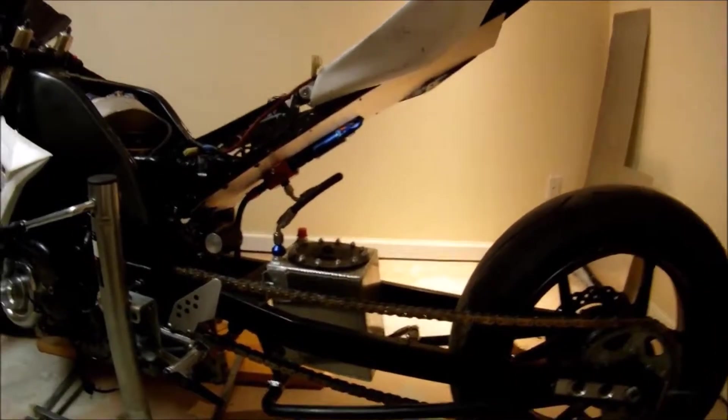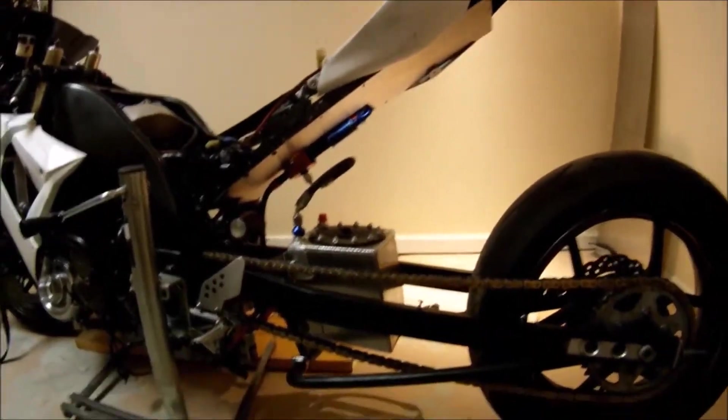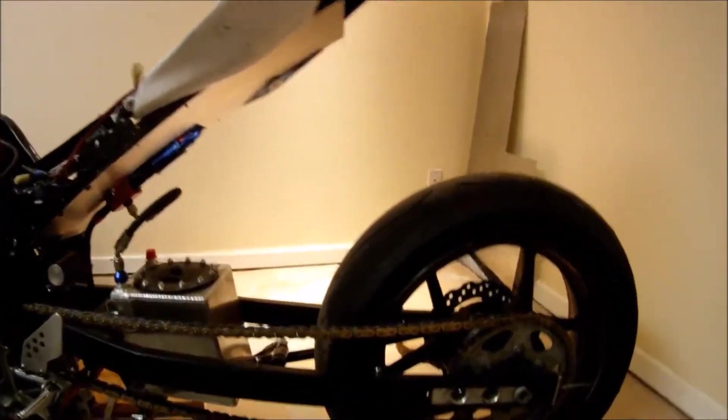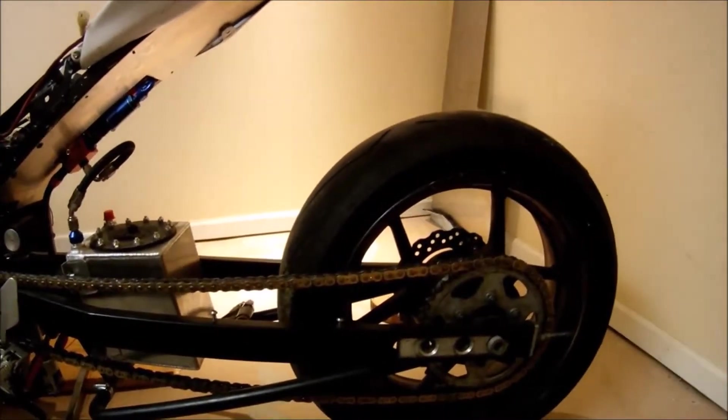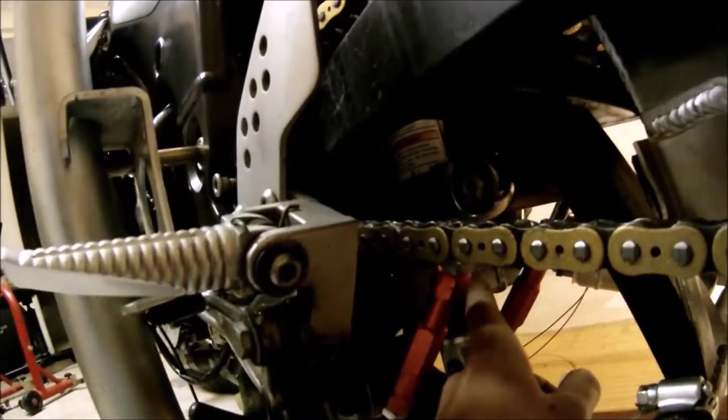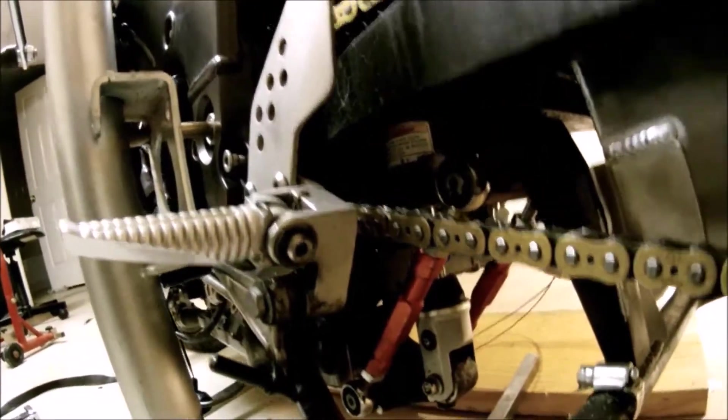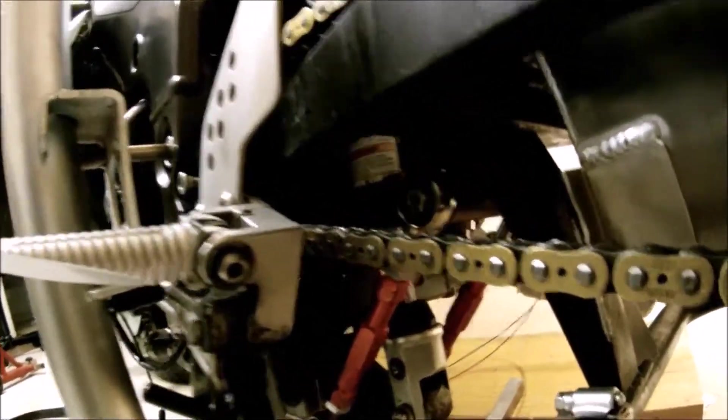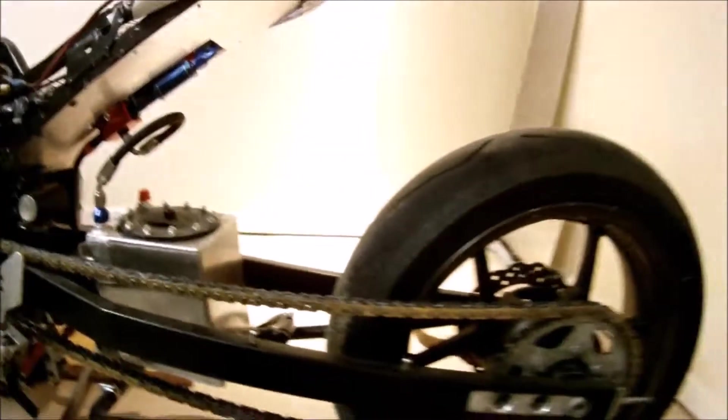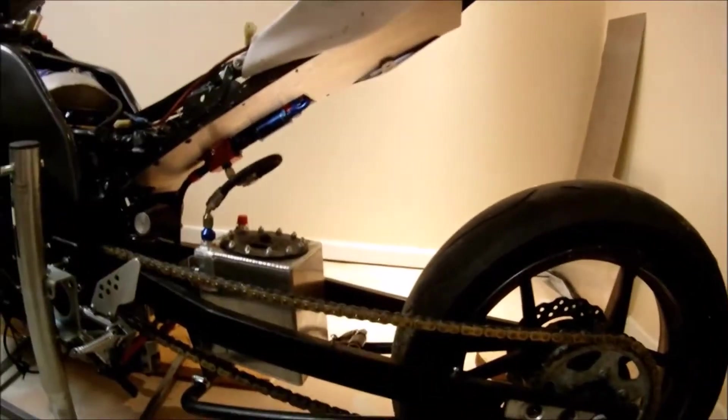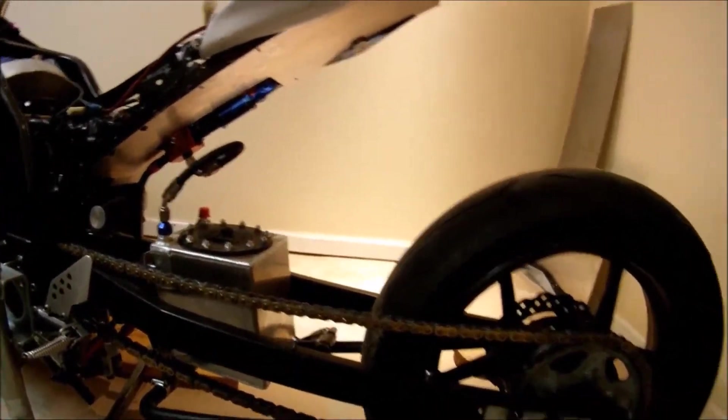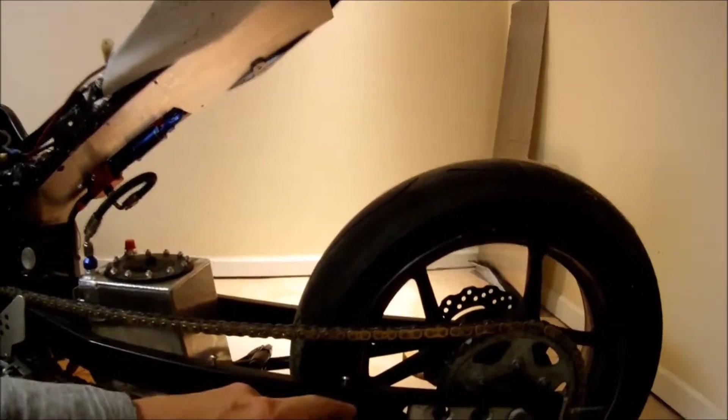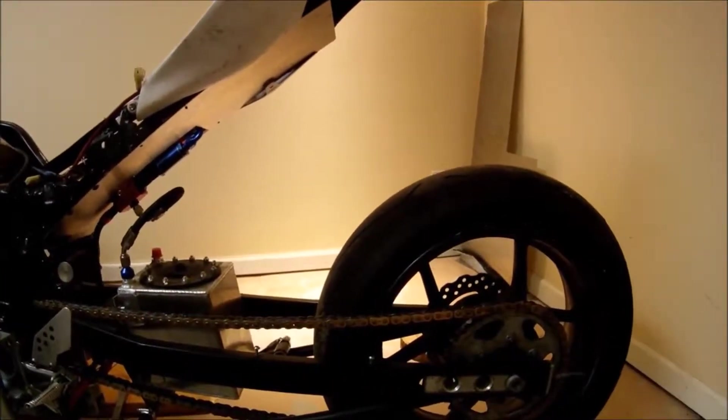So I measured the distance from the axle to the tail section and it ended up being 31.5 inches. So since we know that the shock travel, this distance here, is 2 inches, and we know that the wheel was at 24 inches from the axle to the tail section and now it's 31.5 inches, it traveled 7.5 inches.